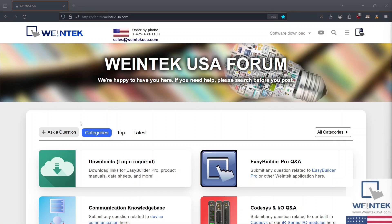First, head on over to our forum at forum.wintechusa.com and navigate to the Downloads page.